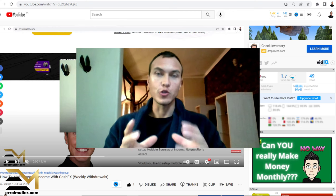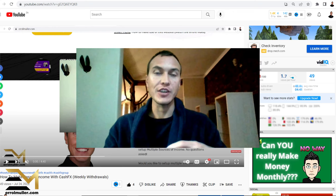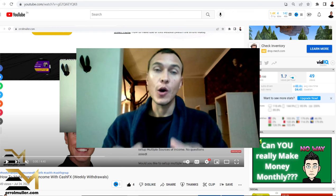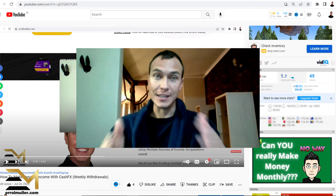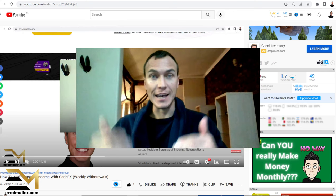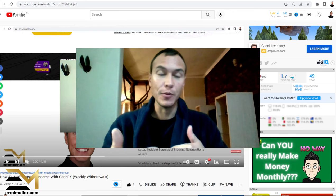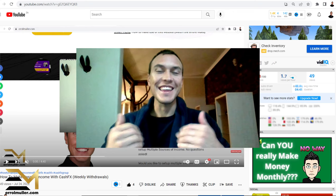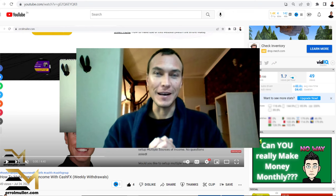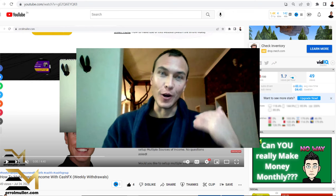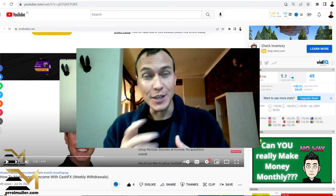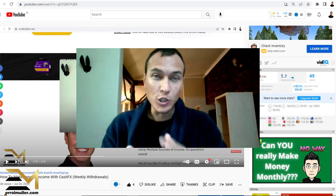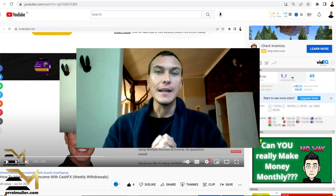Do you know how to withdraw from Cash FX? Well, if not, stay tuned because in this video that's exactly what I'm about to share with you. My name is Errol Miller. I've been an online entrepreneur since 2014, 2015.